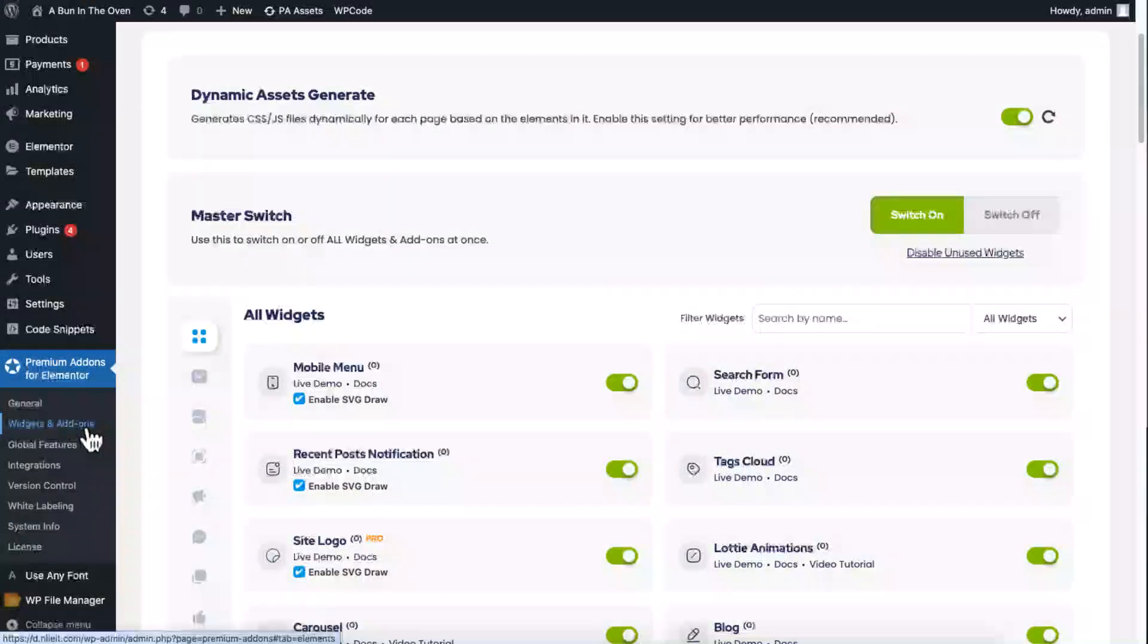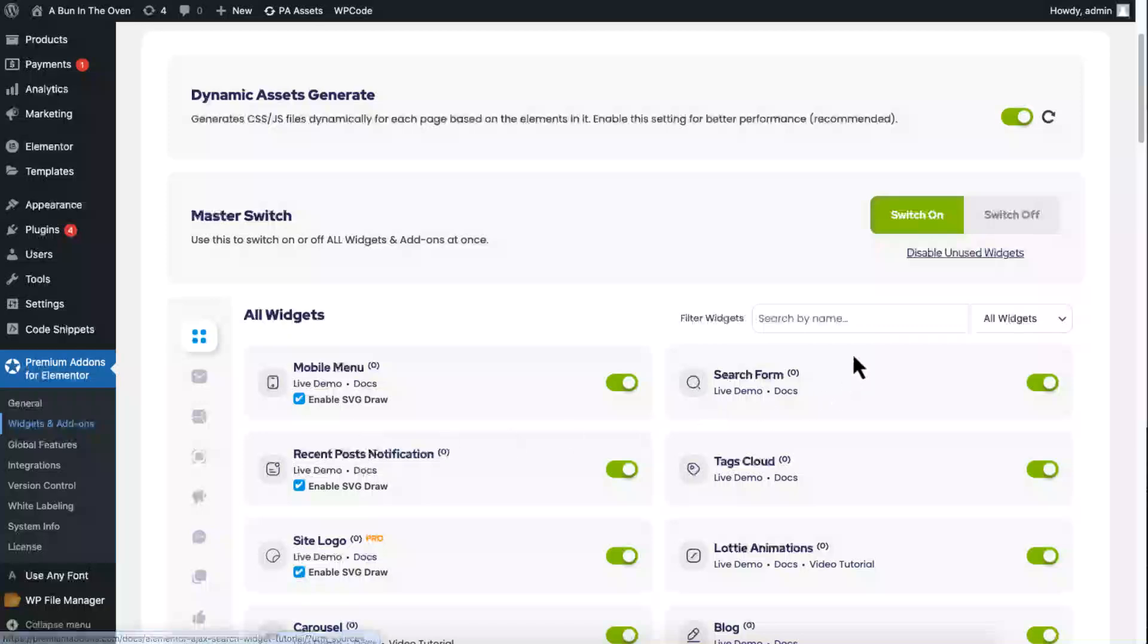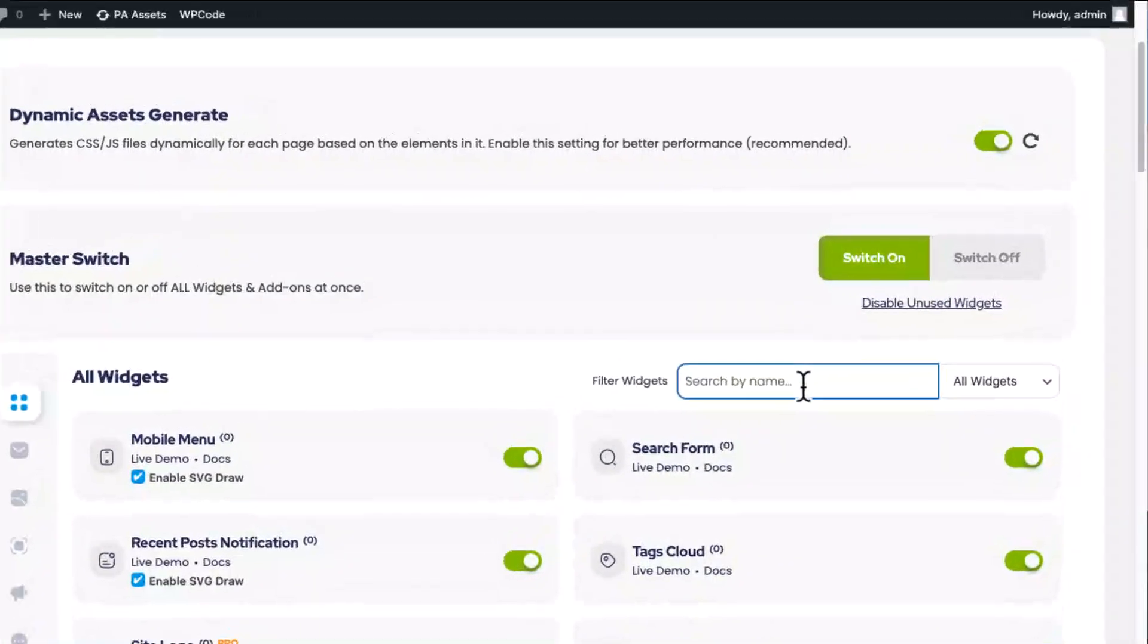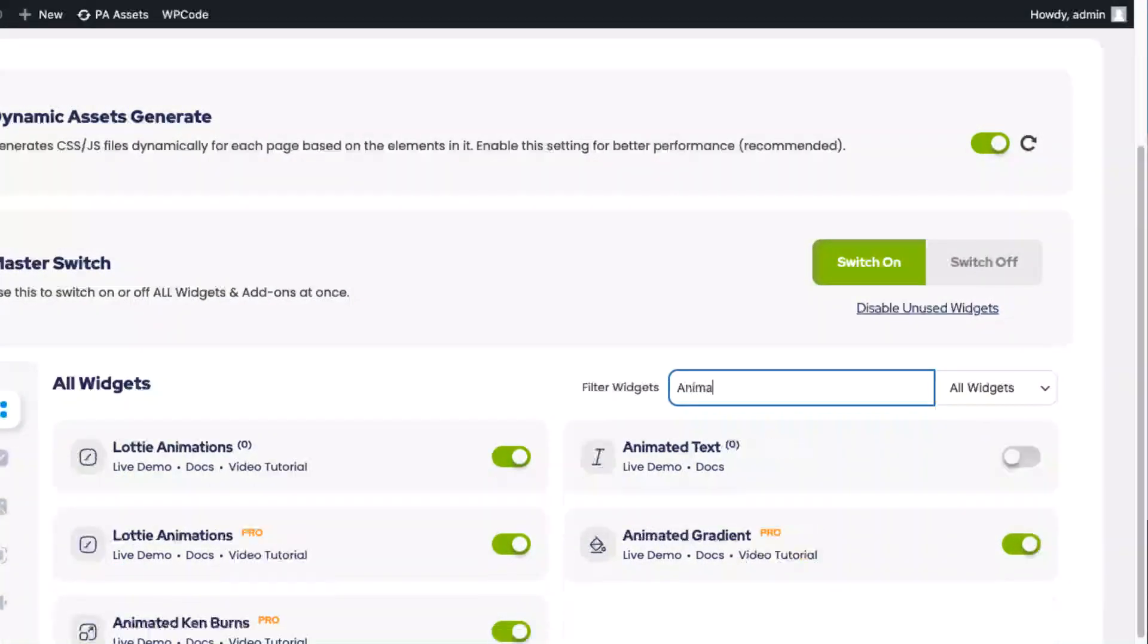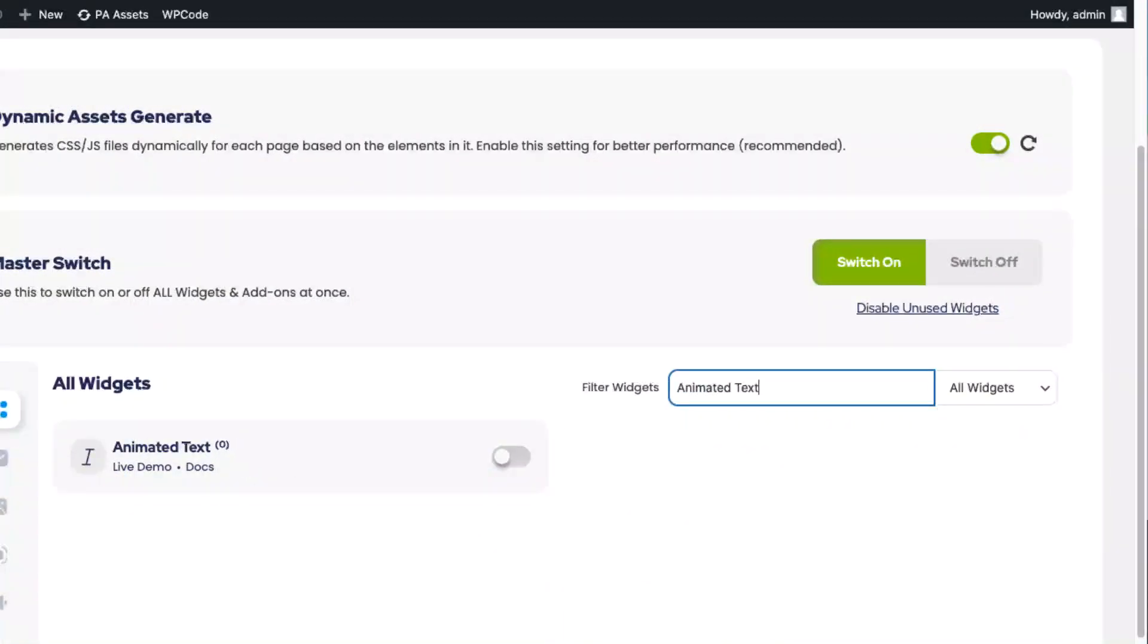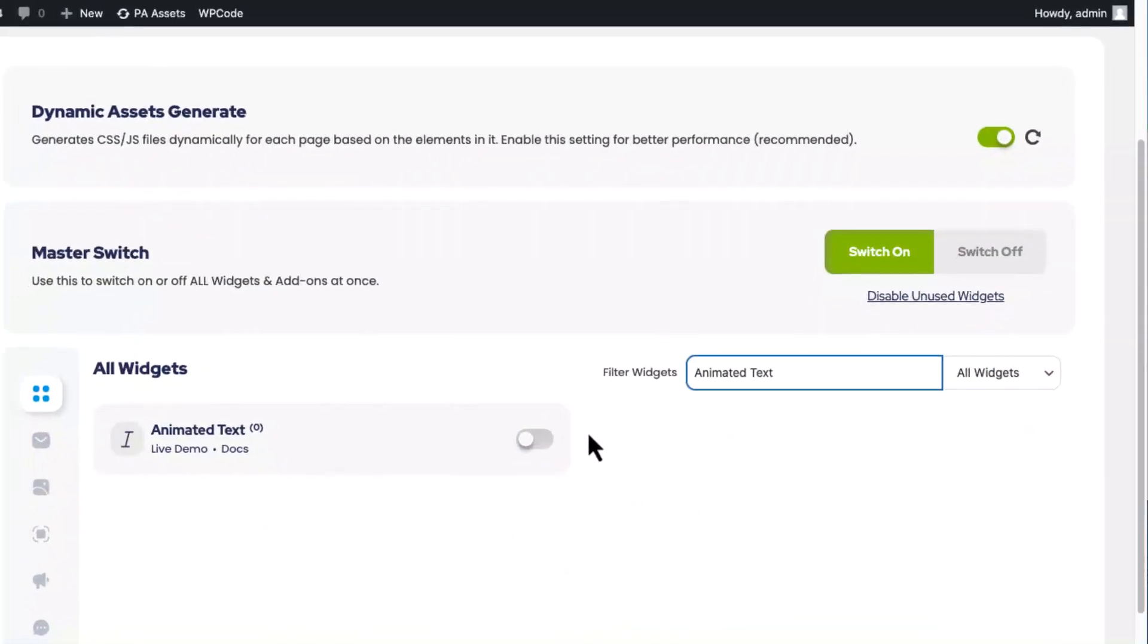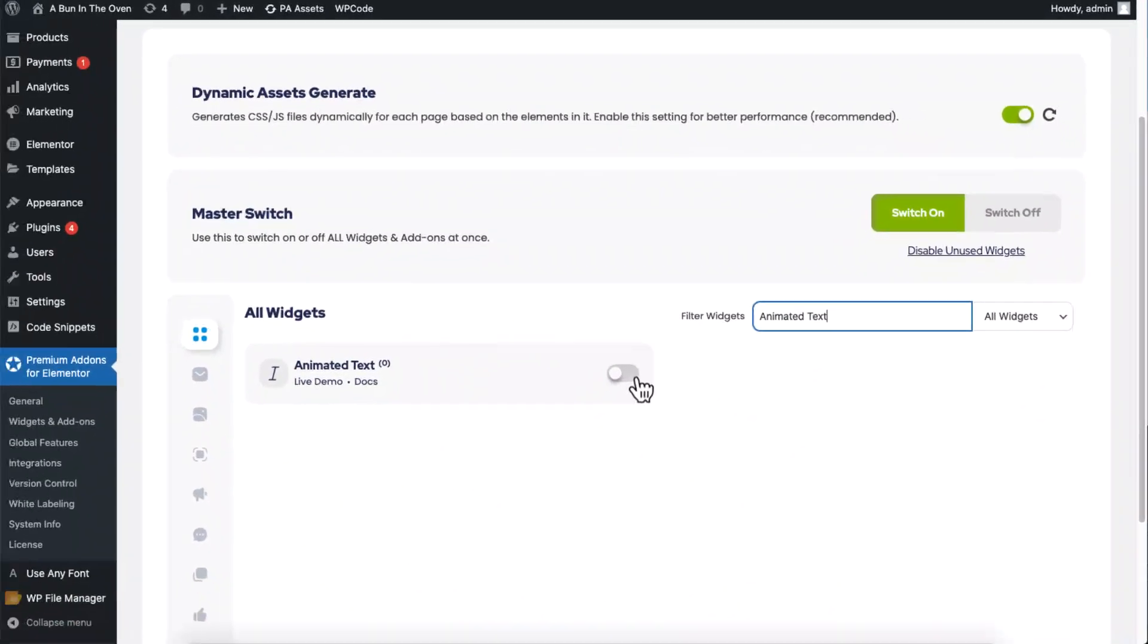Once that's set, open premium add-ons control panel and search for animated text widget. If it's not already activated, just toggle the switch to enable it.